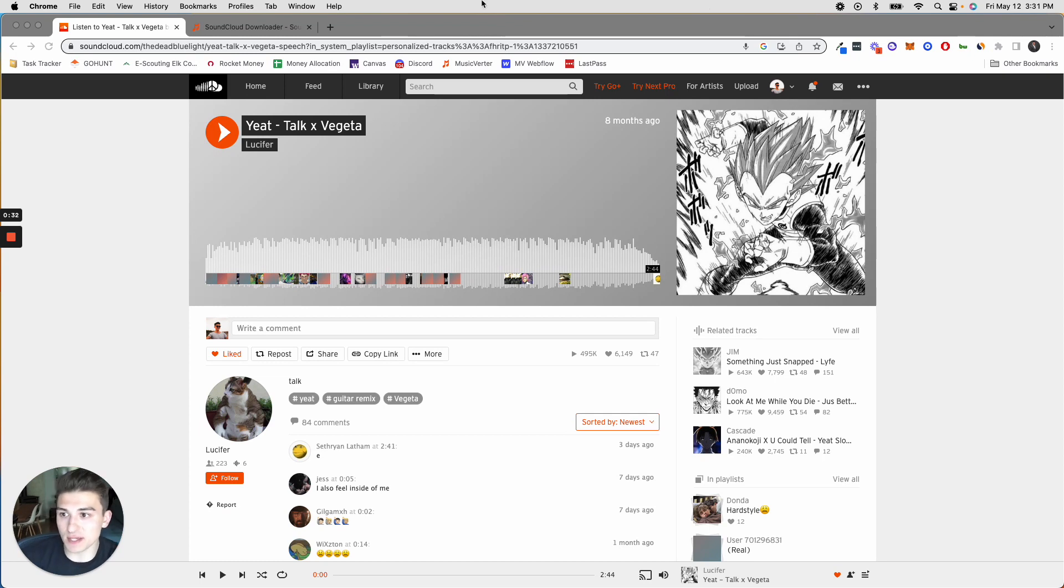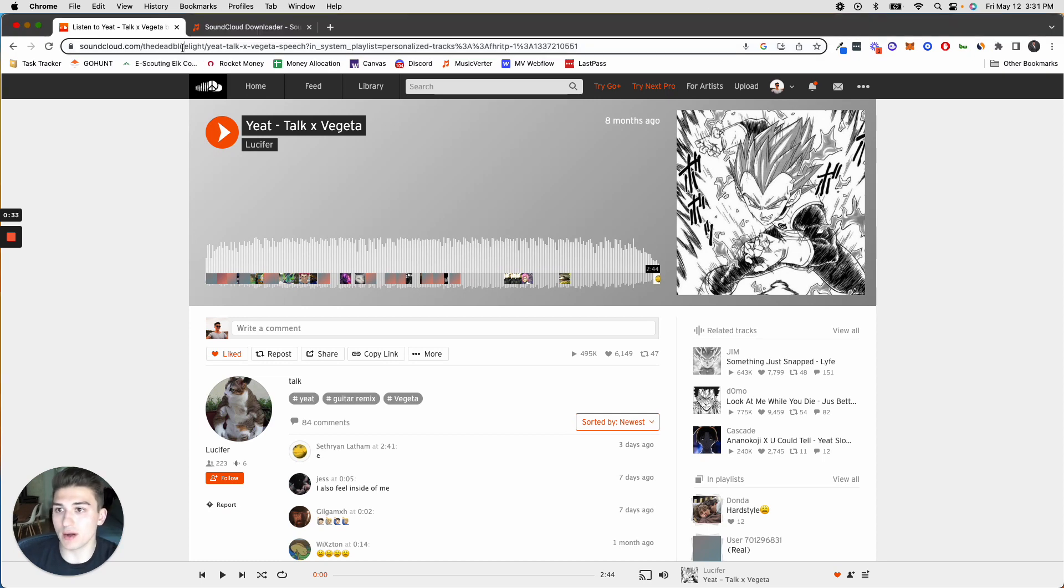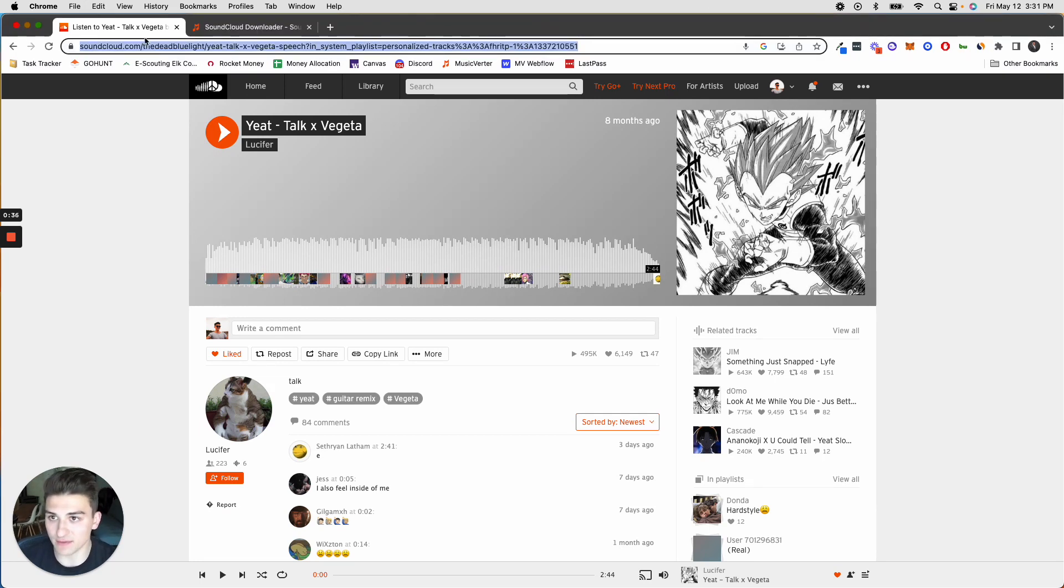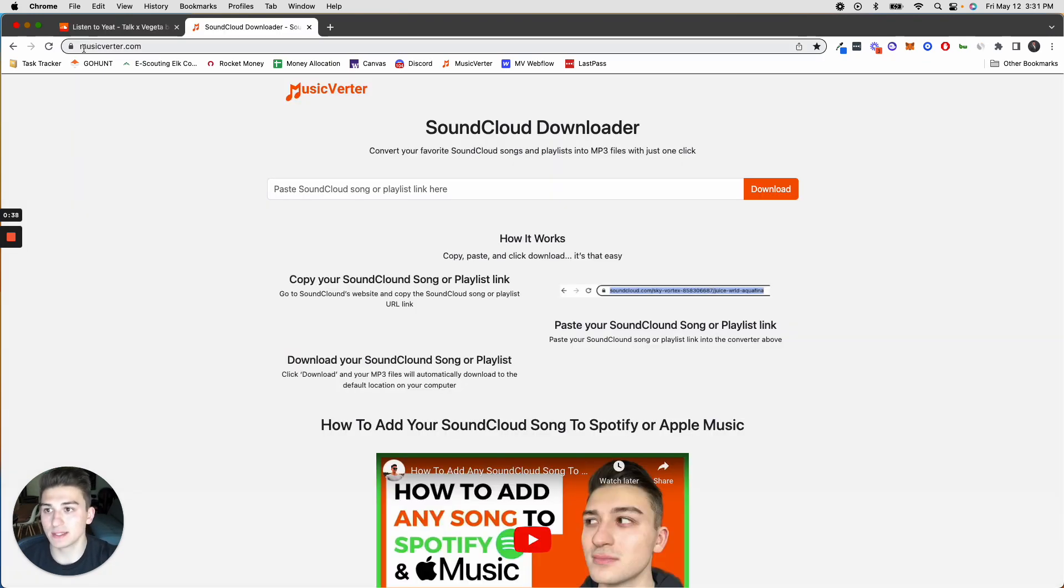So once you have the song, you want to copy the URL link of that song. And then after that, you want to go to a new tab and type in musicvirtr.com.